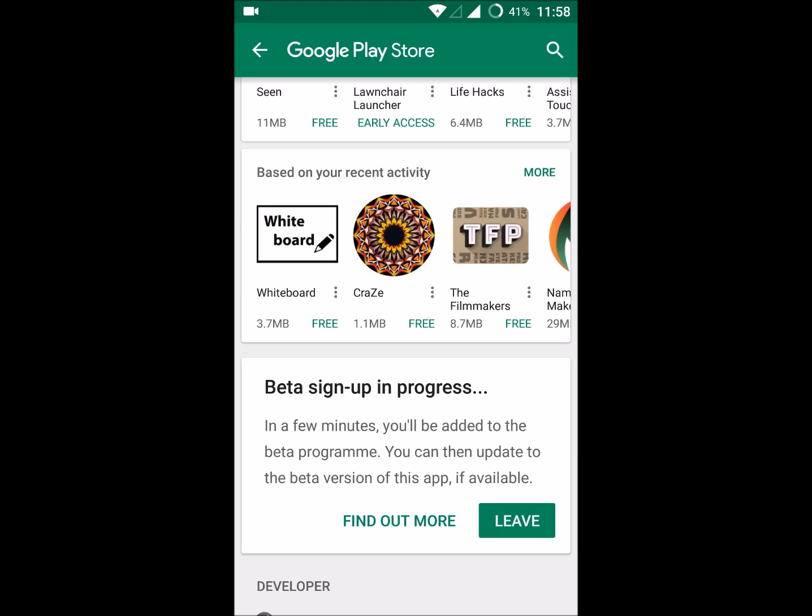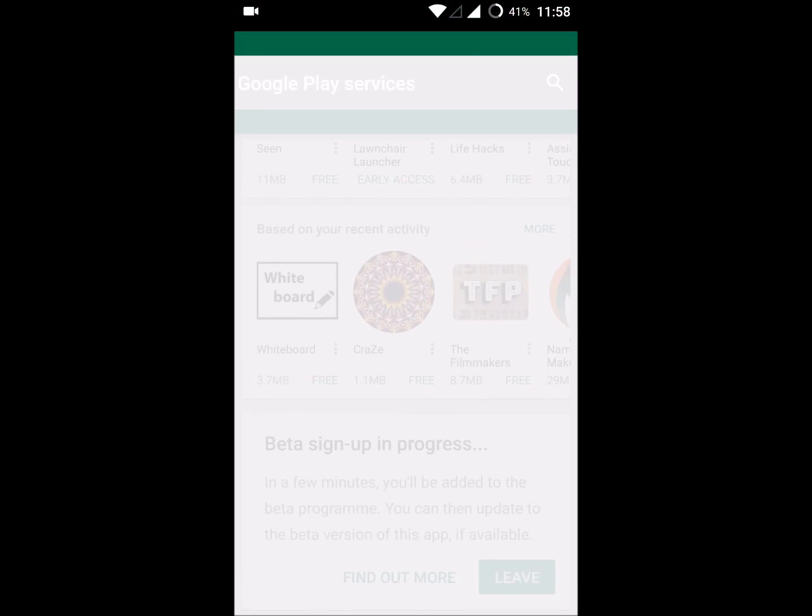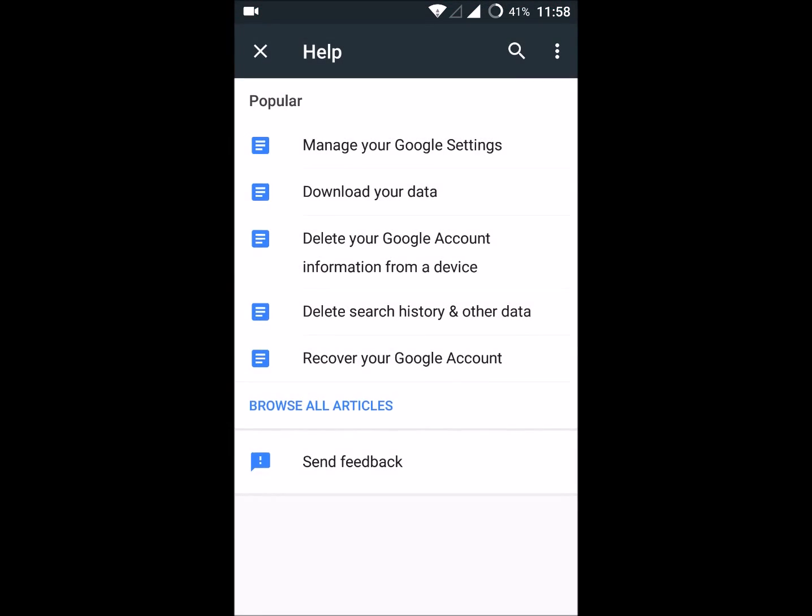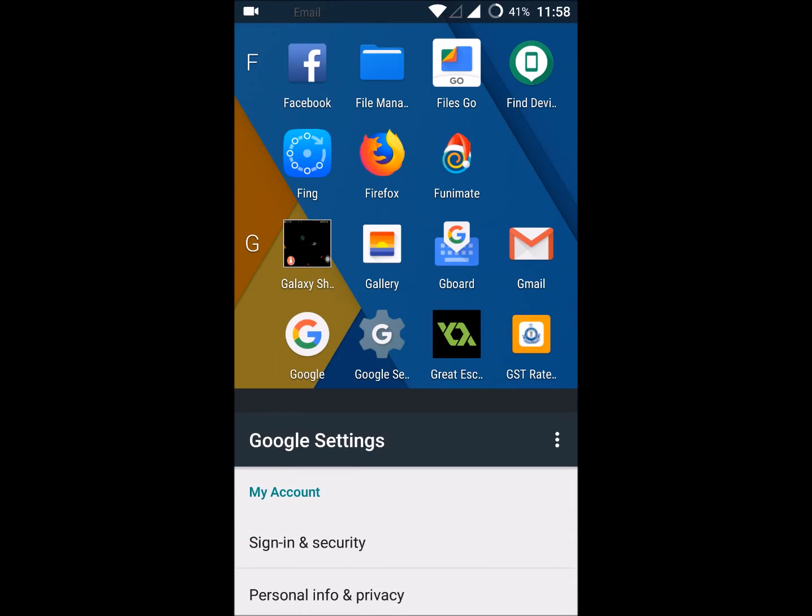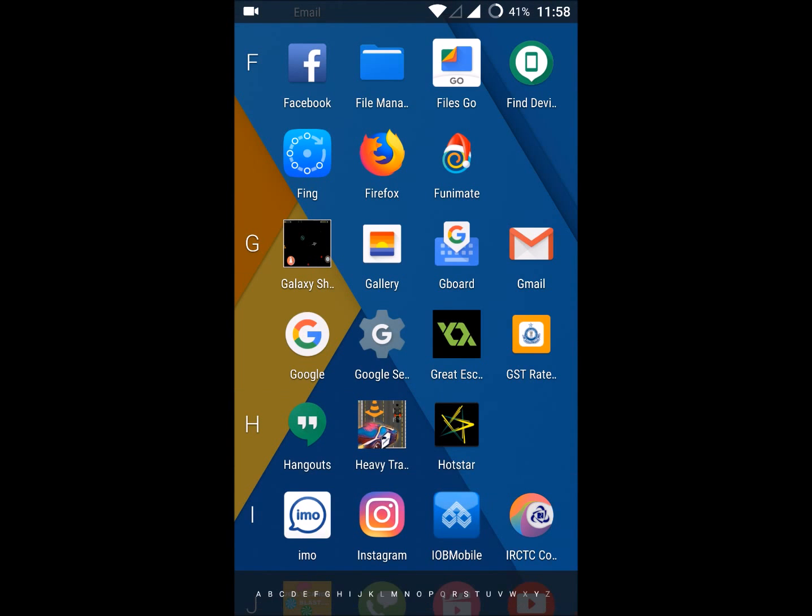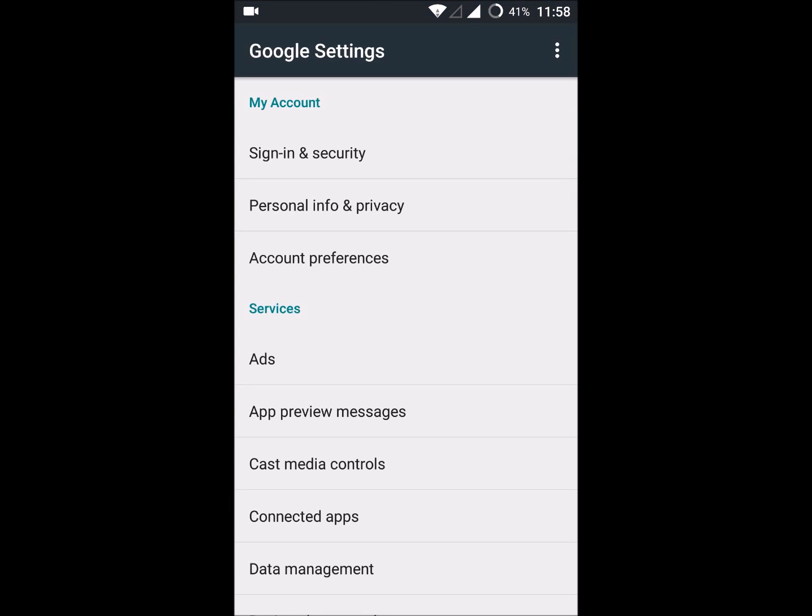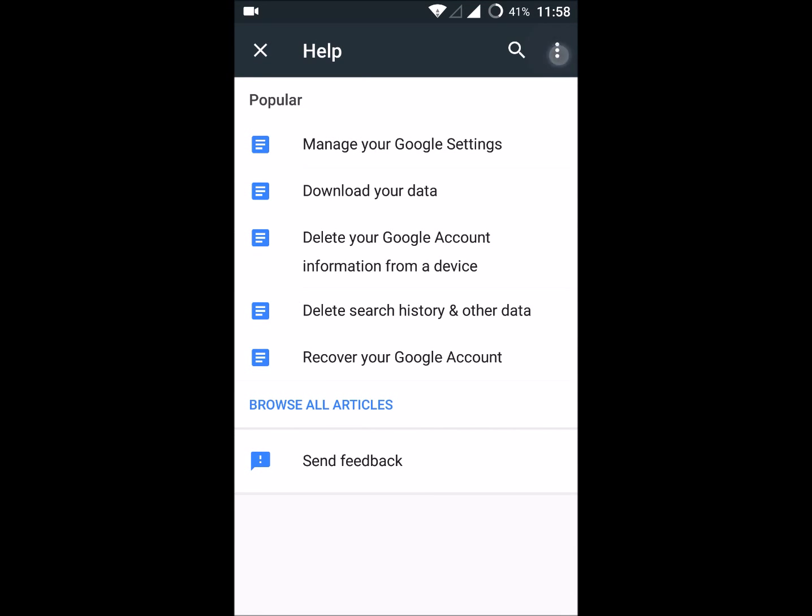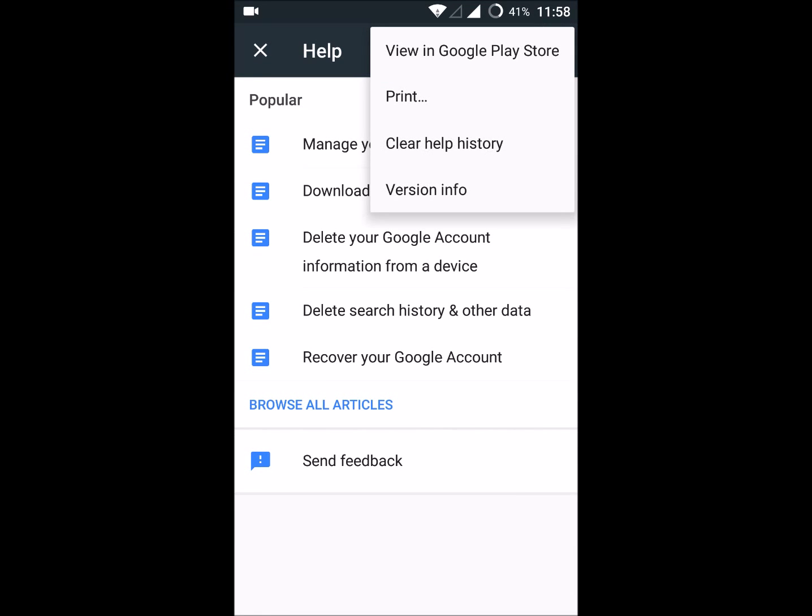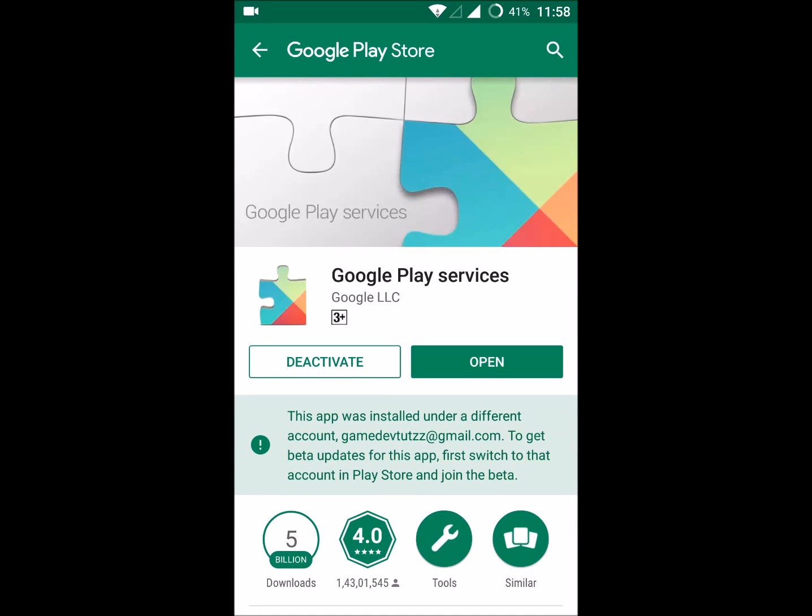This is very simple. All you need to do is just open the Google settings app, click on the three dots, click on help and feedback, click again on the three dots, and click on 'view in Play Store.'